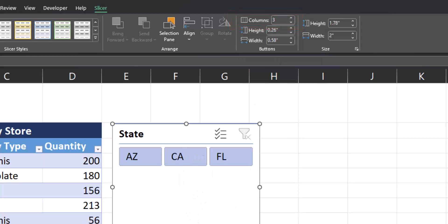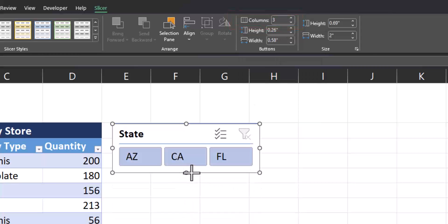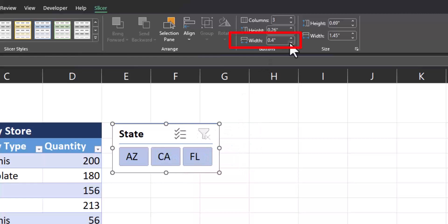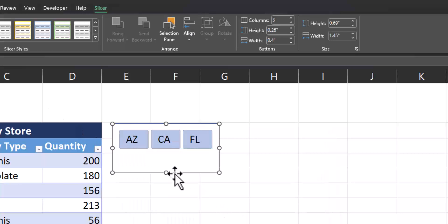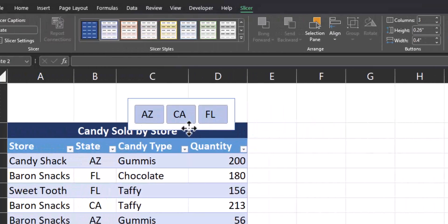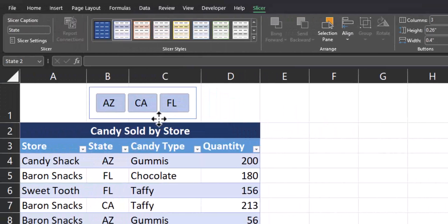I can also then adjust the height to be a lot smaller, and we can also reduce the button width. Just to save some extra space, I'll also remove the header from the slicer buttons, and now I can place it above my table.